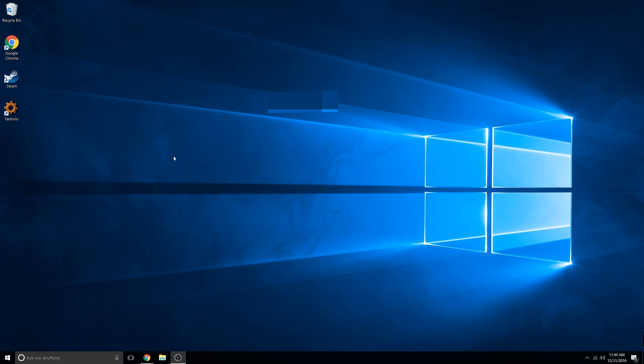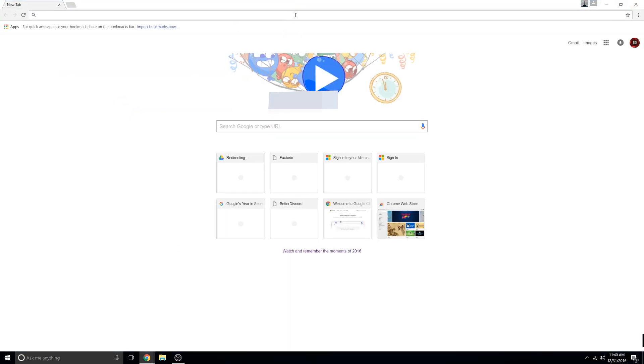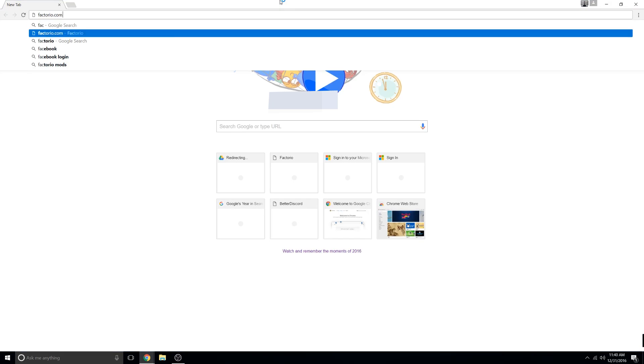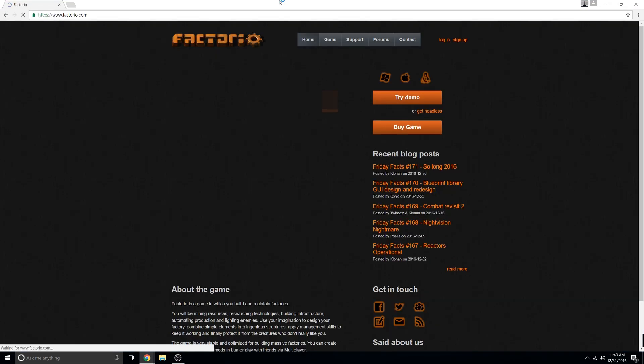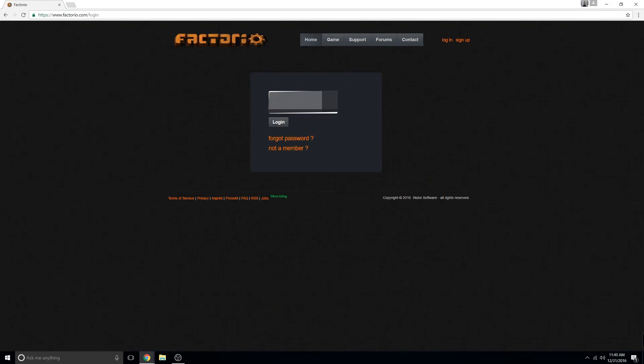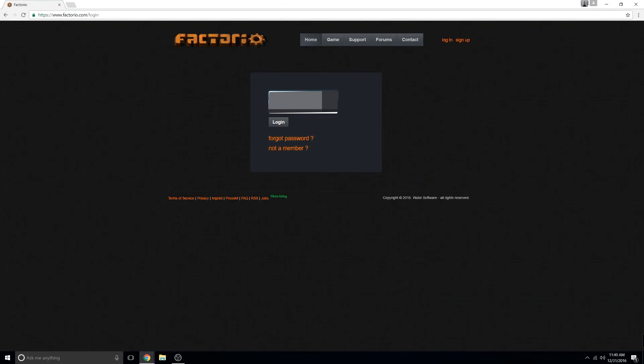To do this, you need to set up another instance which you will have to download. Open up Chrome and go to Factorio.com. Click login or make an account if you don't have one and sign in.